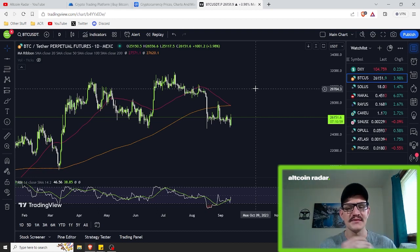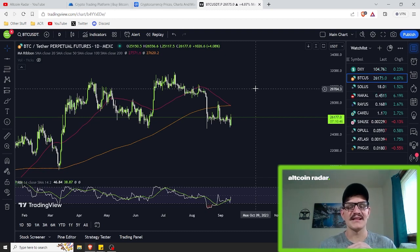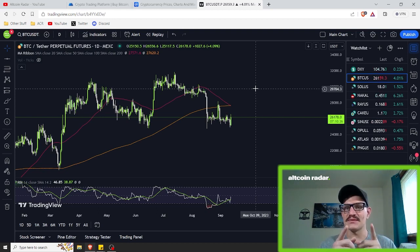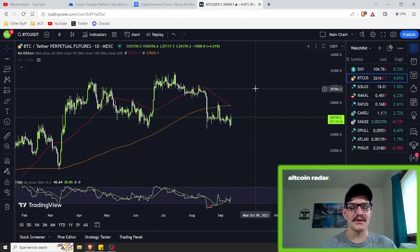When a cryptocurrency is oversold, on the other hand, it indicates that its price has fallen to a level where it might be due for a bounce or a recovery. Oversold conditions typically suggest that selling pressure has pushed the price to unsustainable lows and a potential upswing may be coming soon. But it doesn't always work that way — nothing is guaranteed. Now that you know what overbought and oversold means, let's explore some practical methods to identify these conditions in crypto trading.